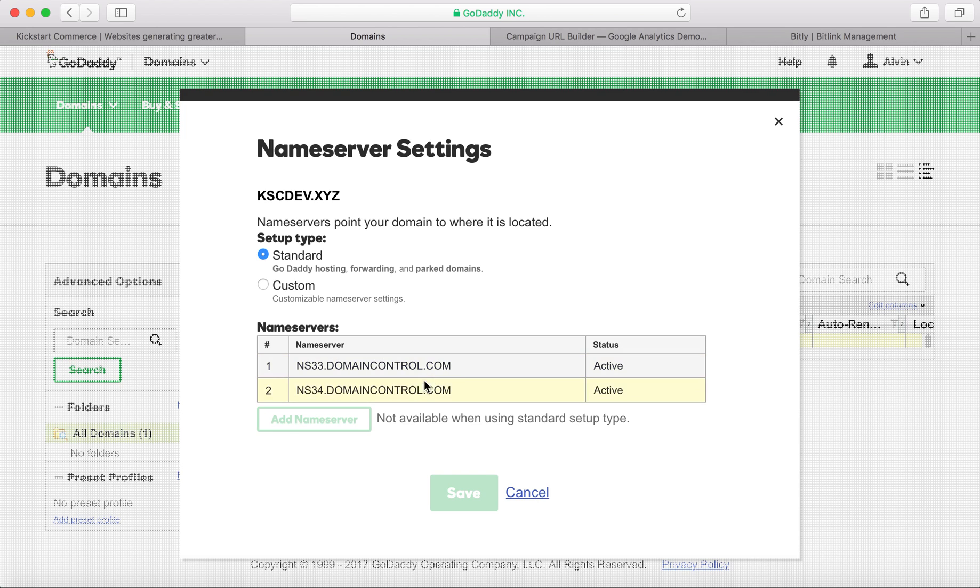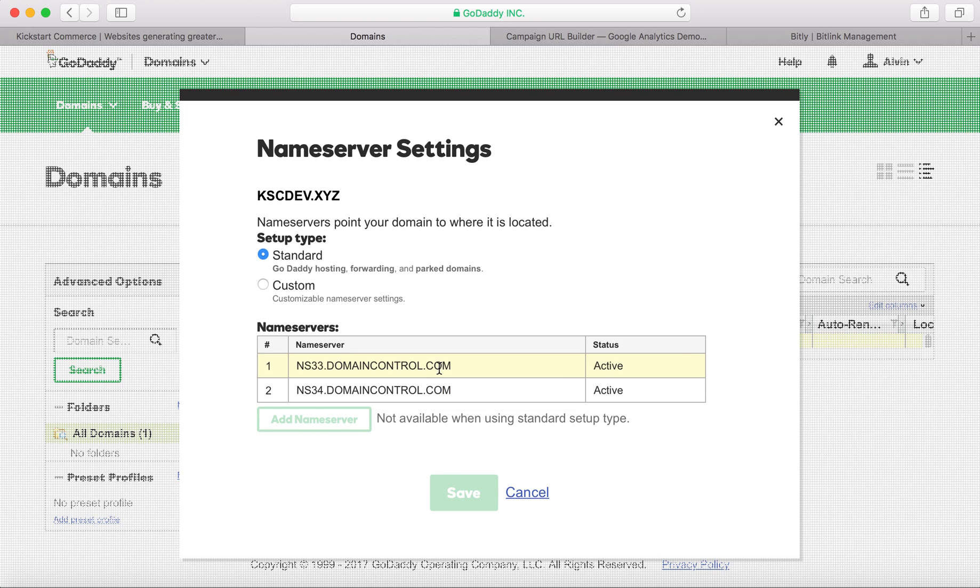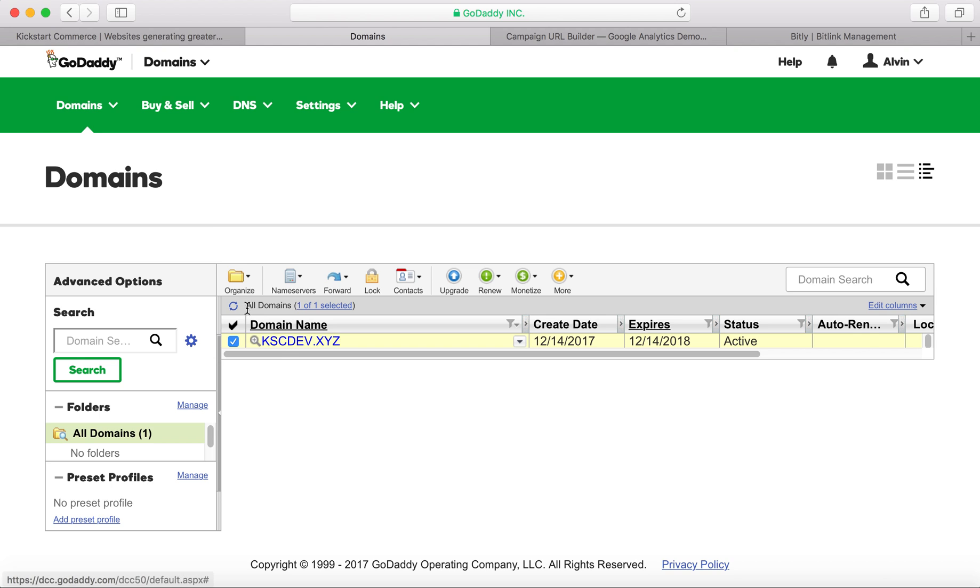But in this case you're not able to track personally that your domain, in this instance the kscdev.xyz, is actually referring traffic to that website. You wouldn't be able to see origin, the number of referrals that the domain had sent, and so that's what I'm about to show you next. And so we have our domain name here, and I'm using GoDaddy as the domain registrar for kscdev.xyz.